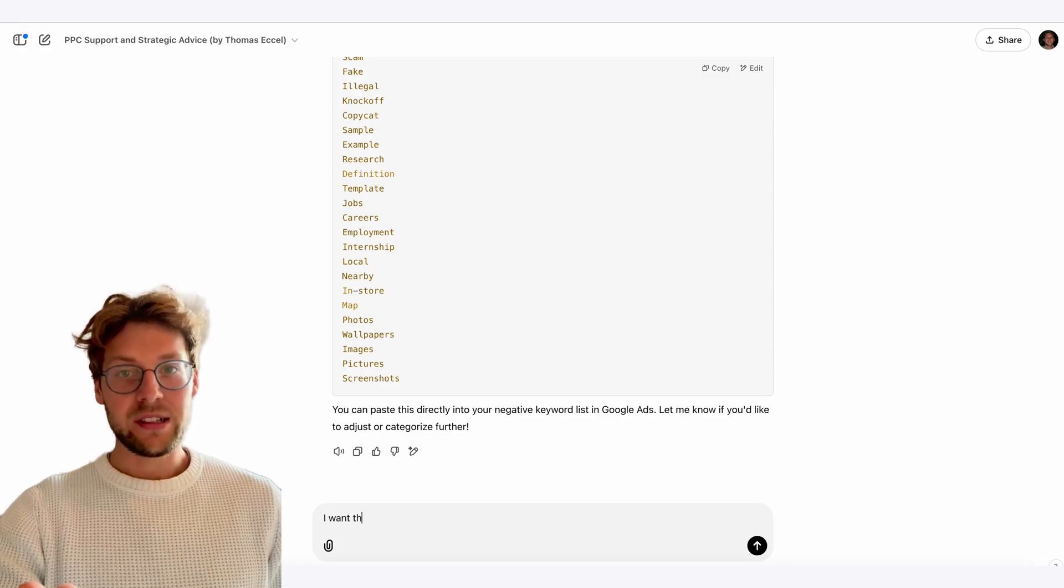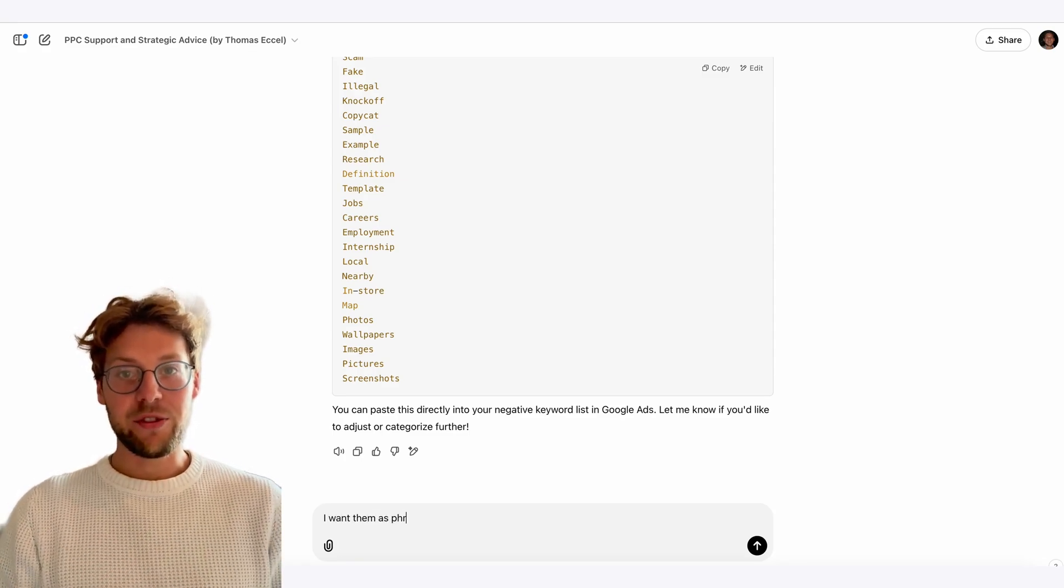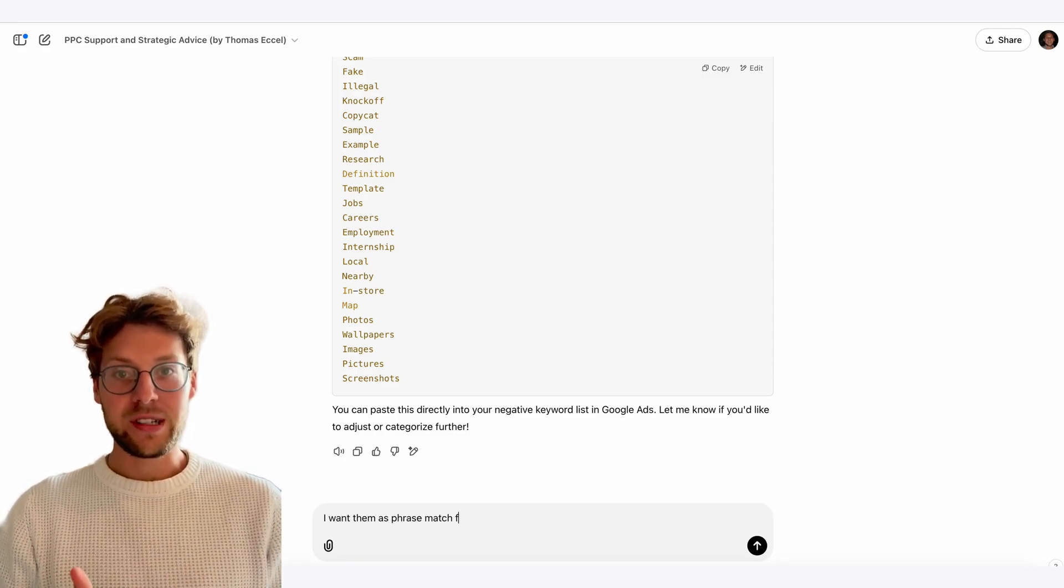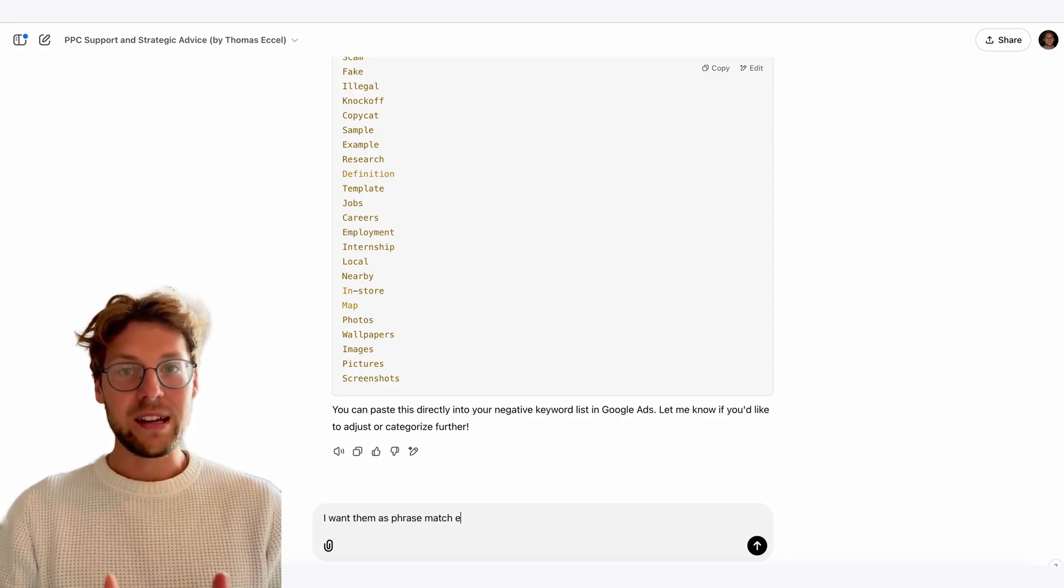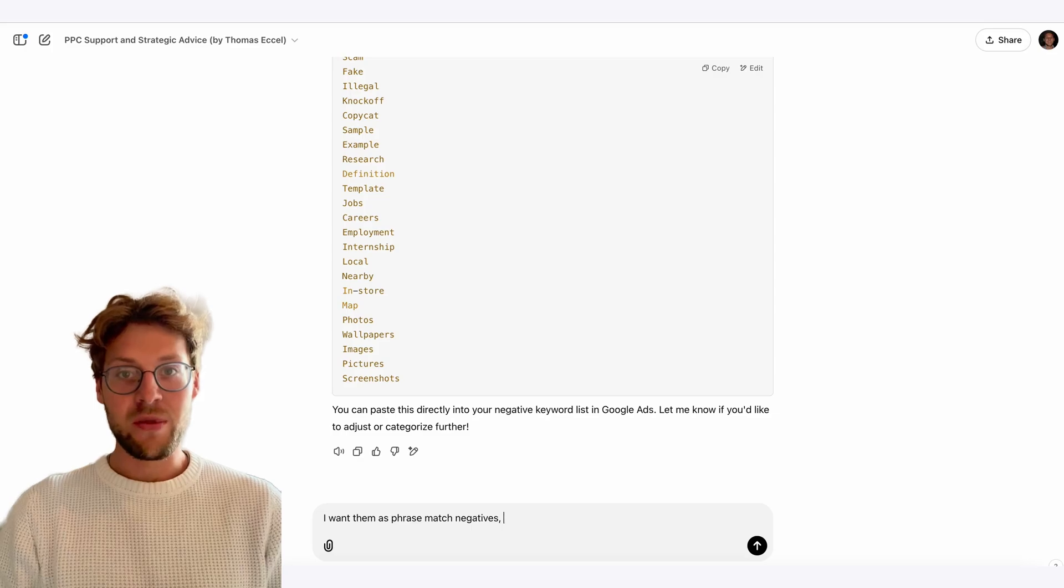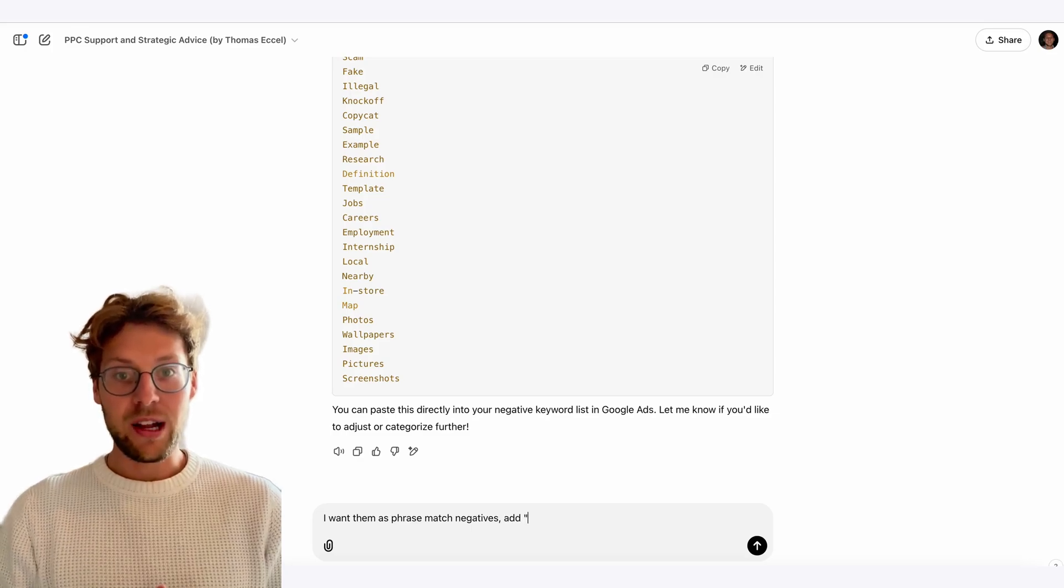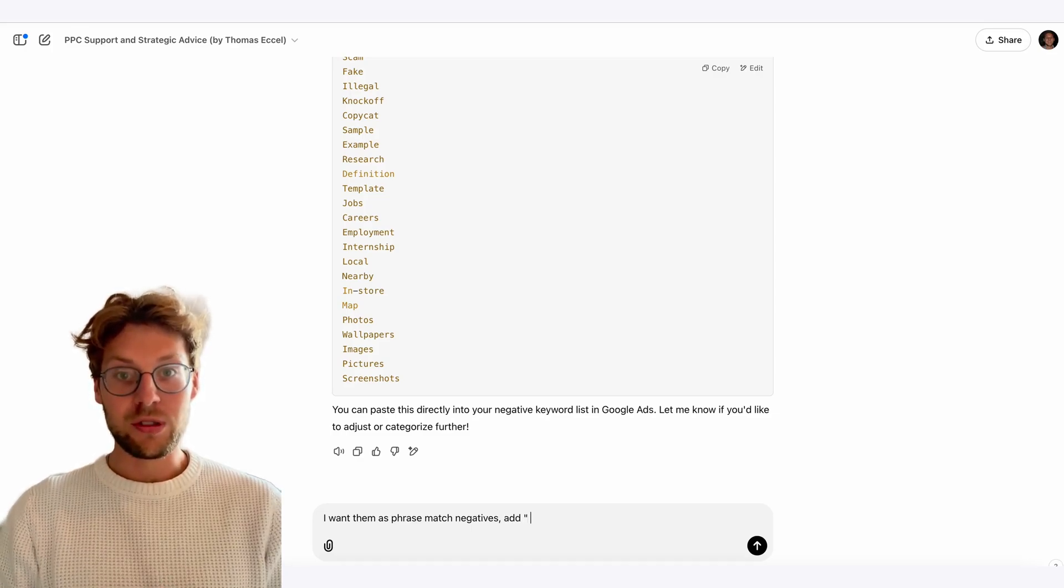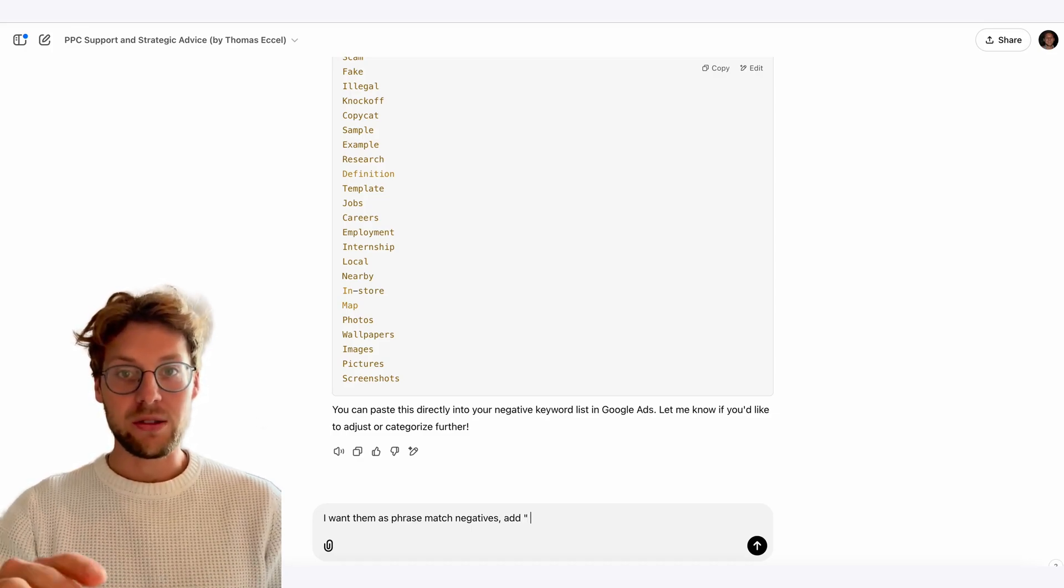For example, give it some general negative keywords like free, return, secondhand, and then it creates a lot of similar search terms that might be relevant for you to exclude that you never thought about.